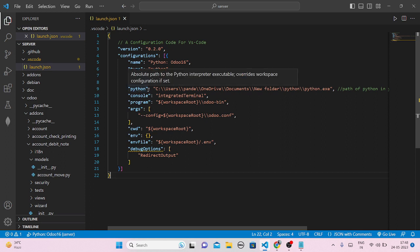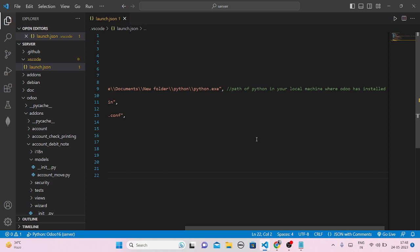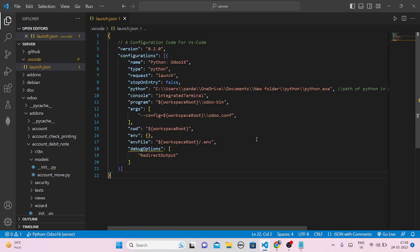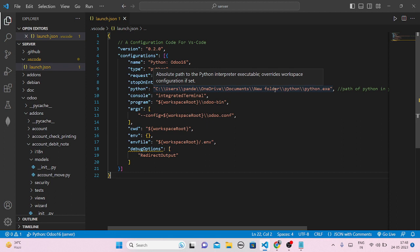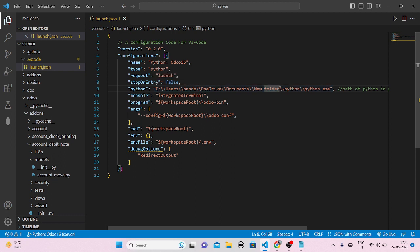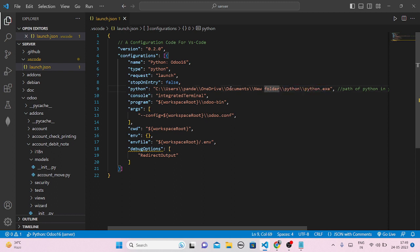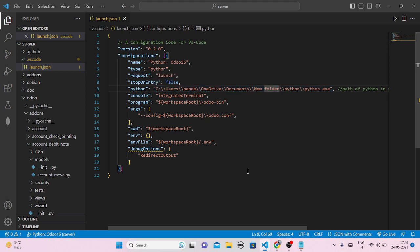In the Python path part, you have to add your path — the path of Python in your Odoo project on your local machine where Odoo has been installed. In my case it's installed in C drive, Users, under Documents, with the name 'new folder'. Just insert that name in the path. Don't change the rest — don't touch the part that says '/python/python.exe'. Just add your path before that part. If you change it, your Python will not be loaded.